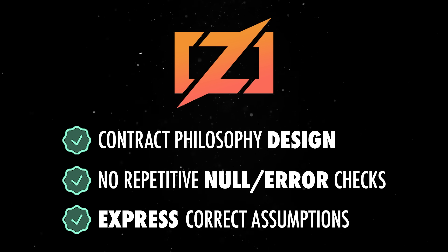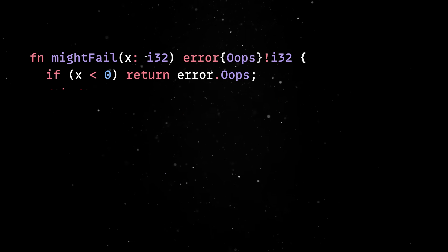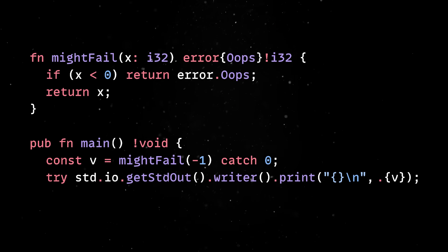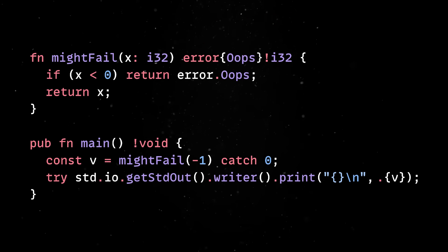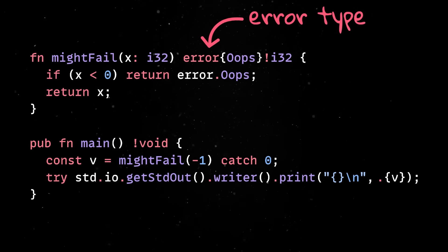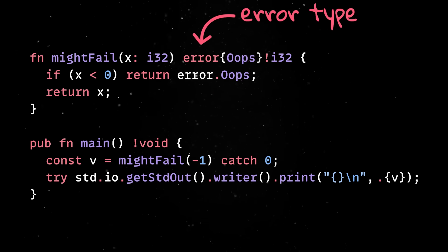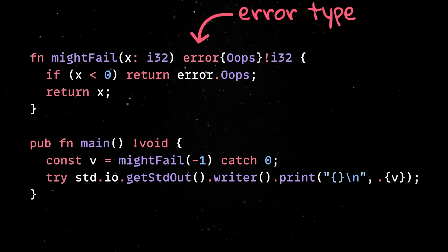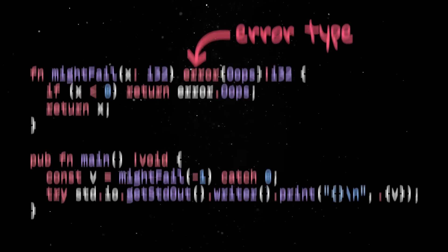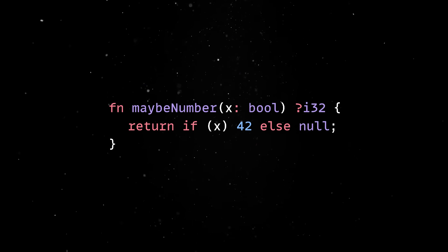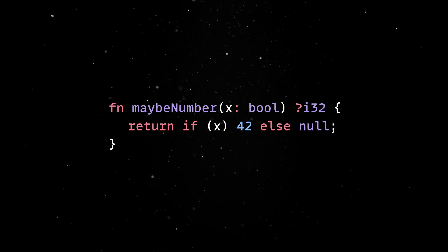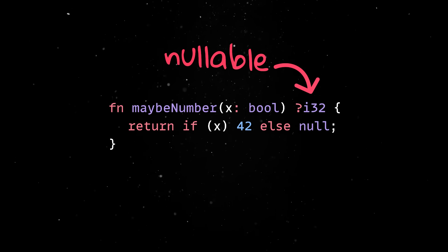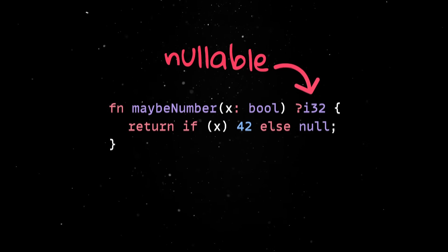As a result, Zig uses an error union type that forces you to acknowledge and handle possible failures right in the type signature. It also treats nullability differently than most languages and a value that might be null is its own distinct type.